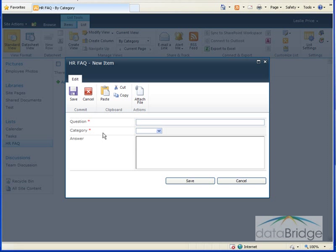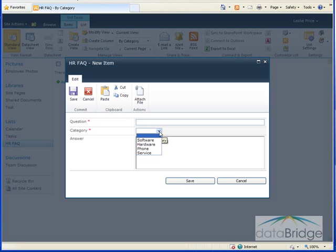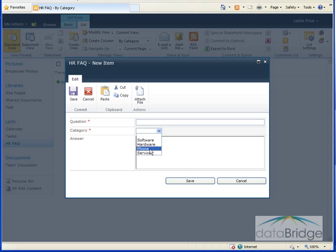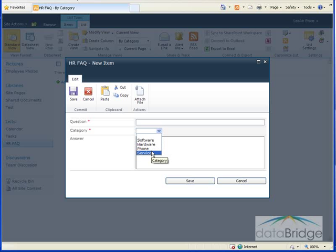I just want to show you that this category field is a drop-down choice list and notice it has the choices that were created in the IT department. So that is something that will have to be changed now that we're in HR because they will have different categories for their questions.